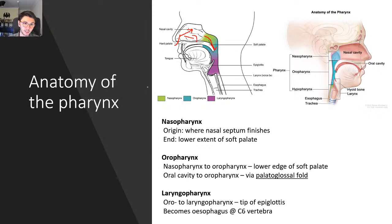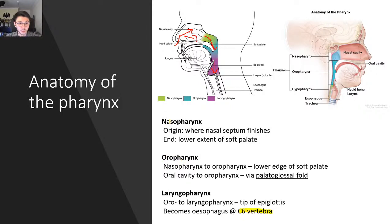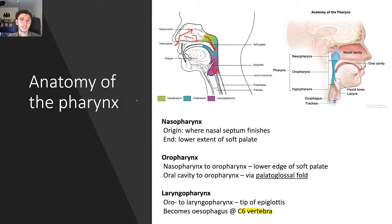Moving on to the laryngopharynx, or the hypopharynx — it originates at the tip of the epiglottis. The epiglottis closes down so that we can swallow, and when it's open, we breathe through it. The laryngopharynx becomes the oesophagus at the C6 vertebra — this is something quite important to remember. So when asked when the oesophagus begins, the answer is at the C6 vertebra. The epiglottis serves as the gateway between the larynx and the oesophagus, all happening in the laryngopharynx.